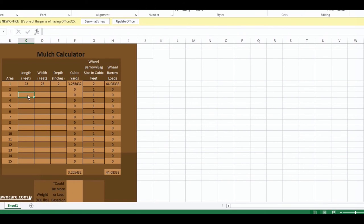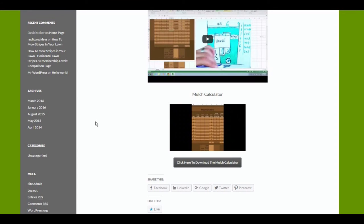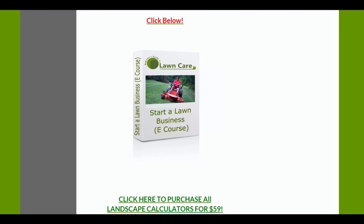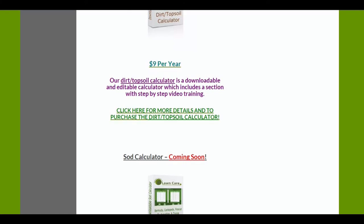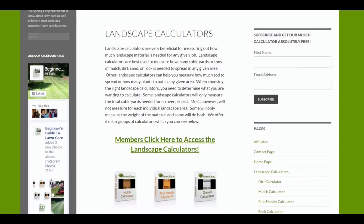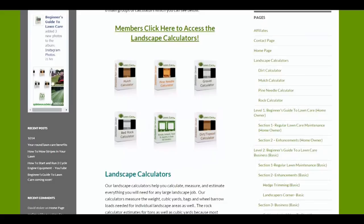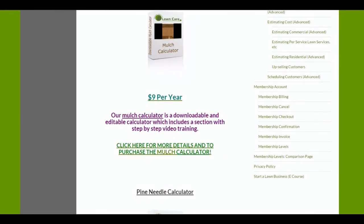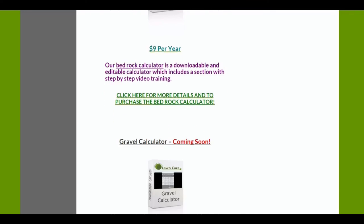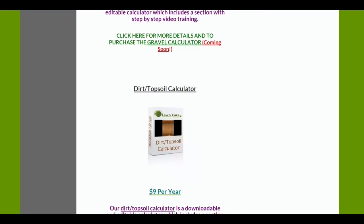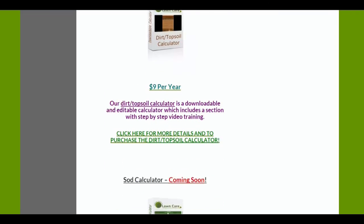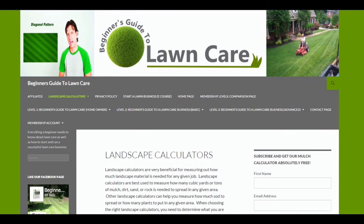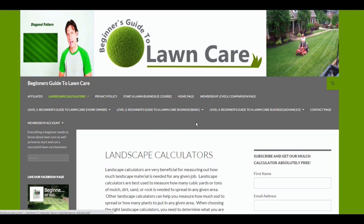The landscape calculator section is probably the best area on the Beginner's Guide to Lawn Care website. Go back through here and determine which landscape calculator is best for you. I would recommend purchasing all six of them. If you want to go more advanced and you're a landscaper and you want to learn how to start and run a lawn care business, then go up here and check out our membership levels and see which level is right for you. I look forward to you purchasing one of these landscape calculators.